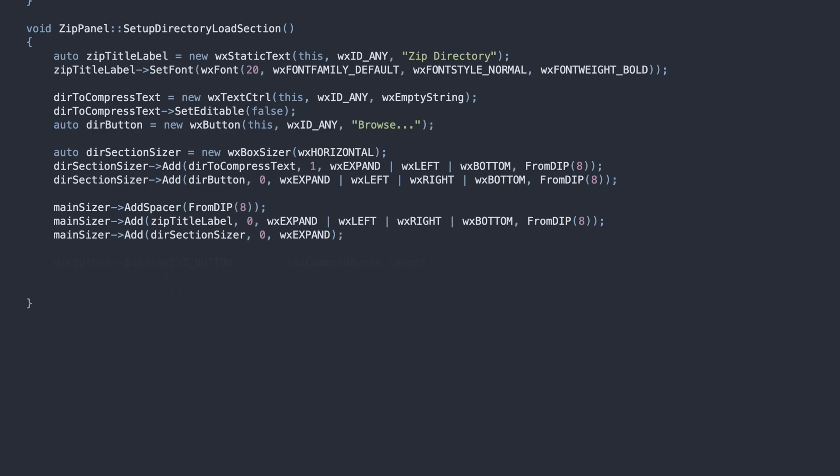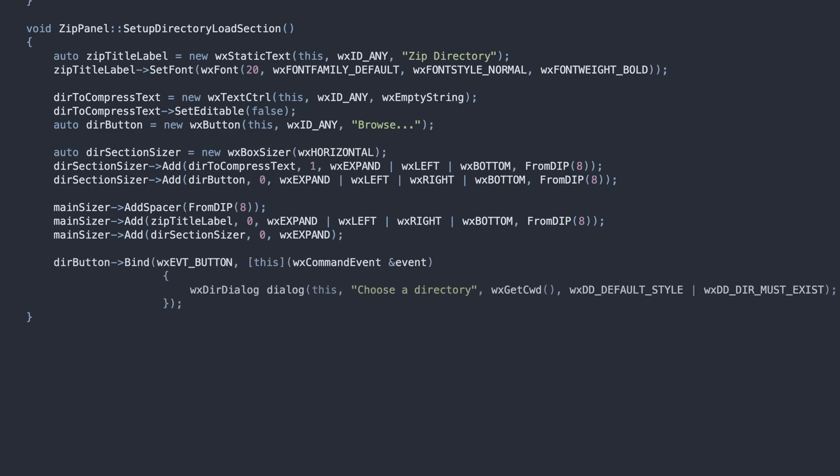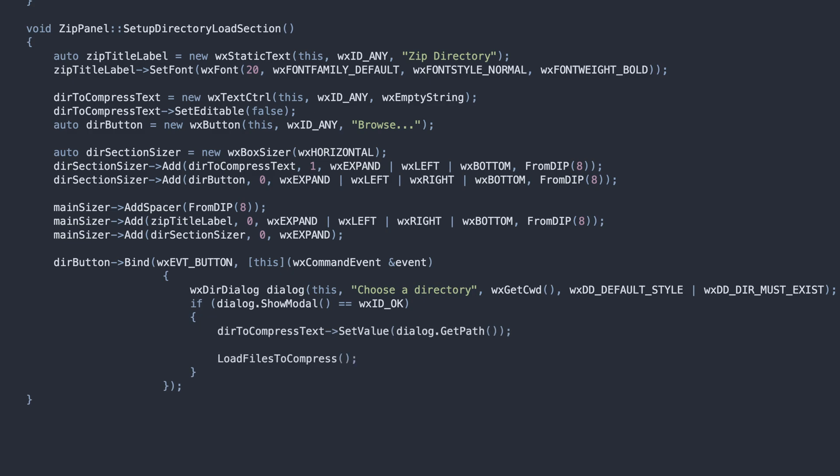The Browse button needs a click handler. There, we open a directory Browse dialog, and call the function to recursively traverse that directory, and list all the files there, if the user clicks OK.